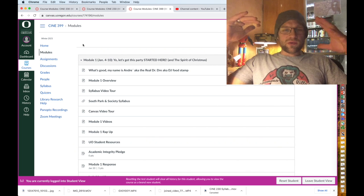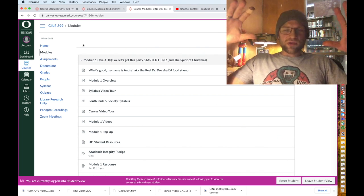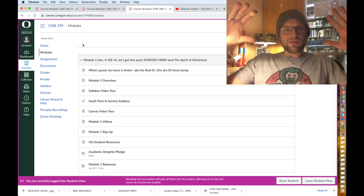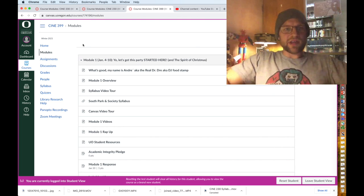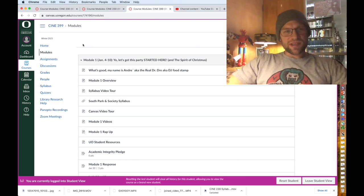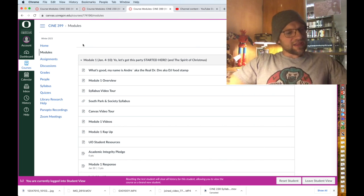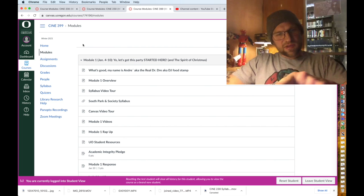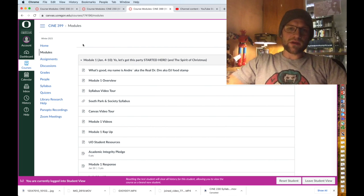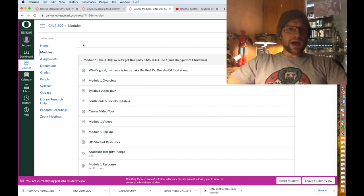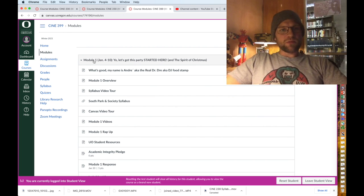Alright, welcome to our luxurious Canvas tour. It's very exciting. I'll take you through this CINE 399 South Park and Society Canvas so you know how to do what you're doing when you're doing what you're doing.